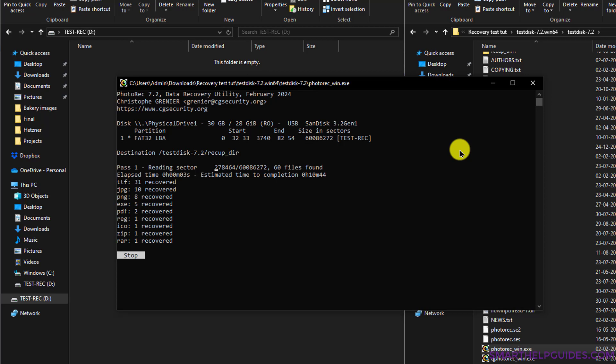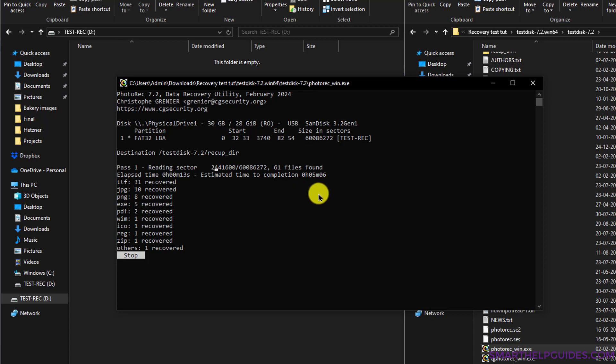Now all you have to do is just wait. You can also see the estimated time it is showing, so it's showing about five minutes for now. So I will pause the video, and once the recovery is complete, I will show you the next steps and see how many files it can recover.